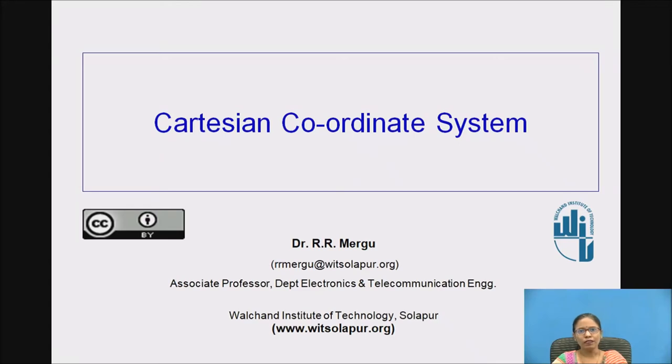Hello, Namaste to everyone. Myself Rohini Mergu, talking about the Cartesian coordinate system.